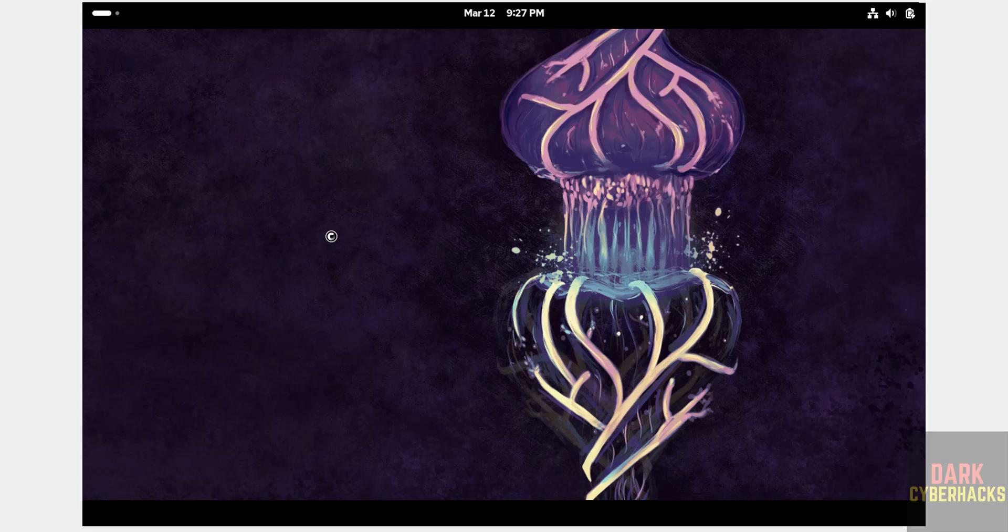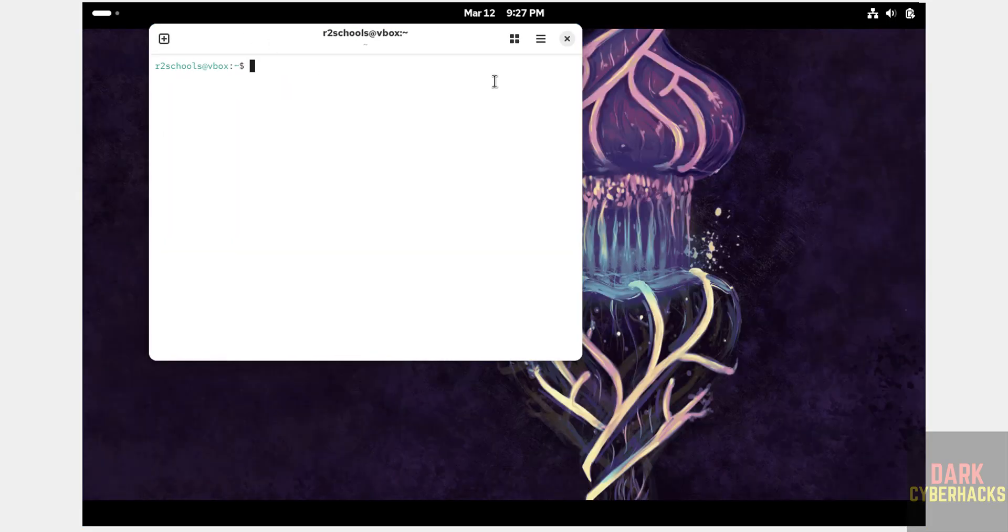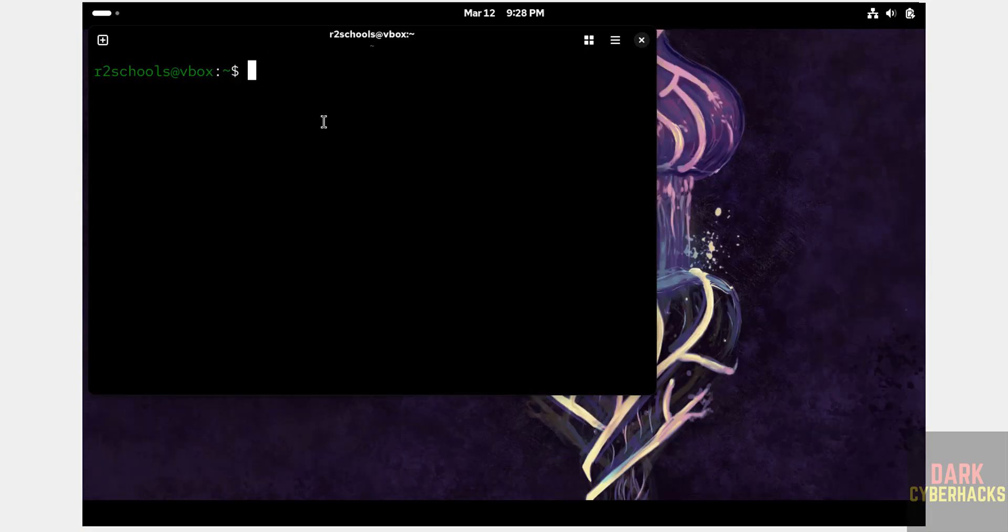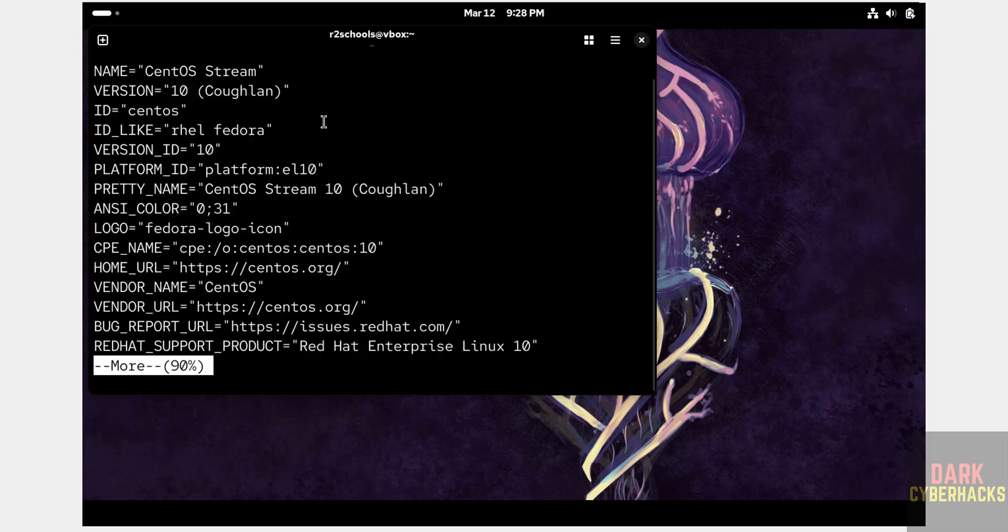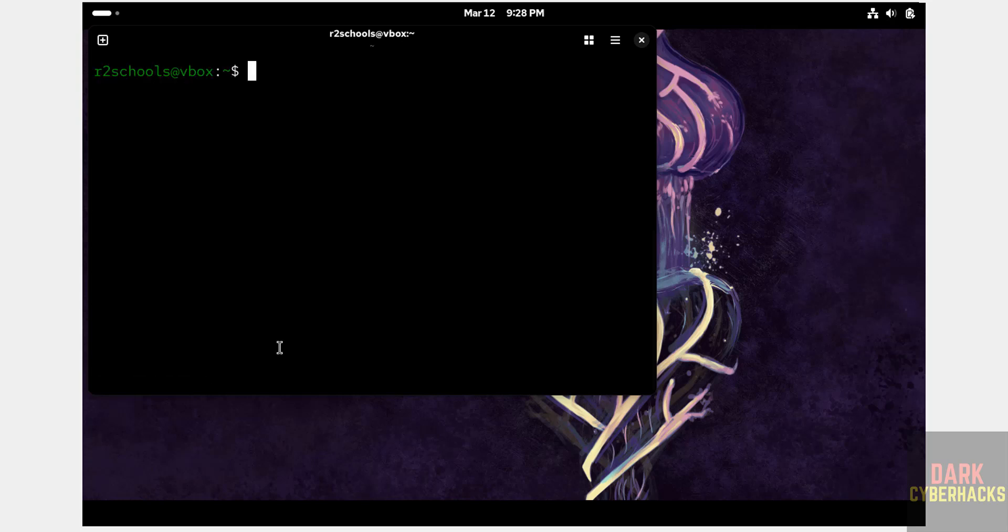Open terminal. First increase the font. Now verify the version that we have installed. /etc/os-release. See, we have installed CentOS Stream. Its origin is Keeflon. Now we will install Google Chrome.